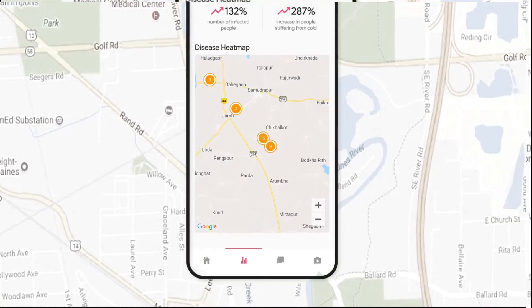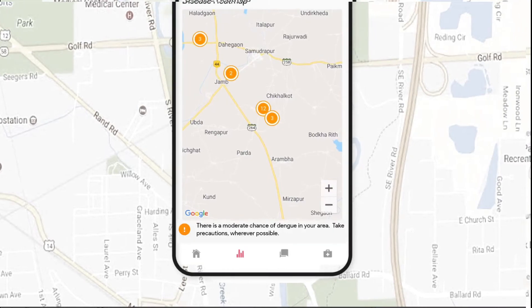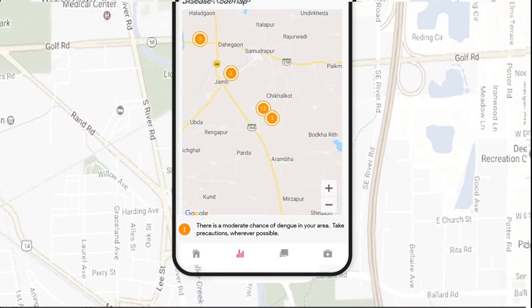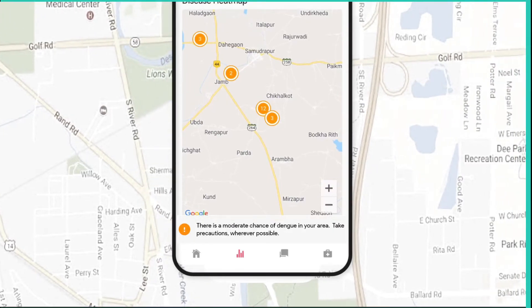we will show heat maps based on disease spread in the user's locality and can notify the user in case of any risk.